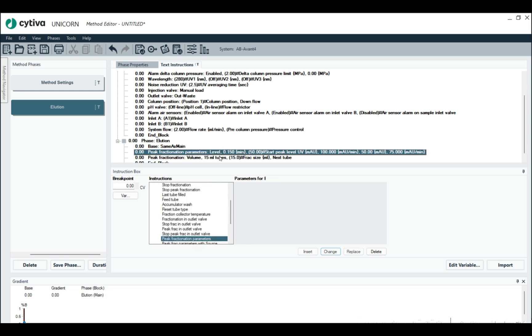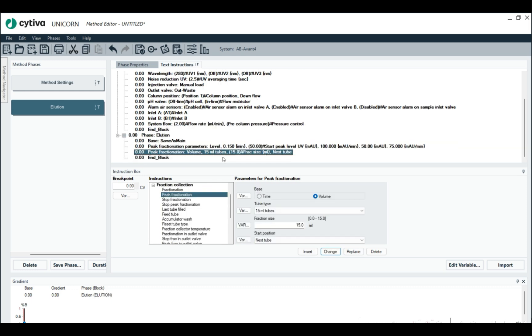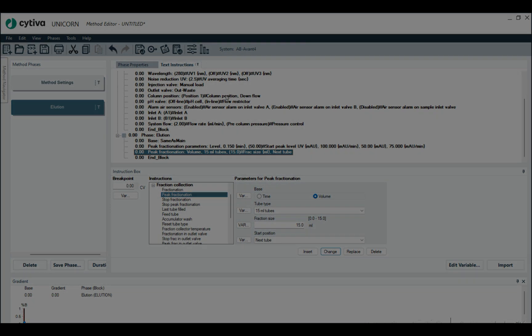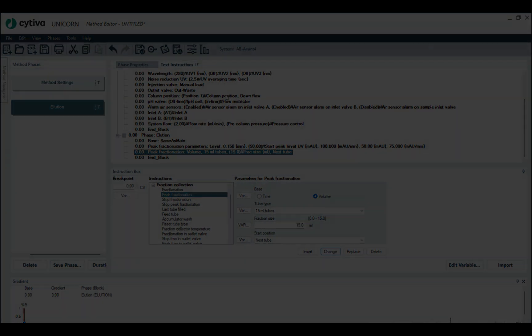There you have it. There's peak fractionation inside of the method editor, inside of the method. Thank you very much. I hope this helps with your purifications.